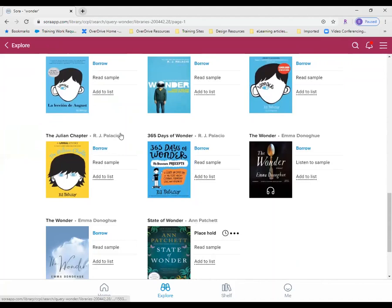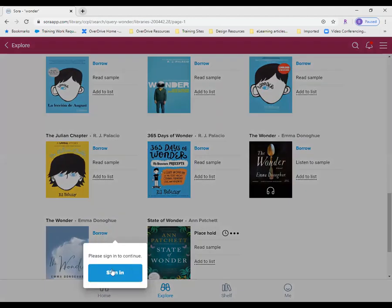The last step is to add your public library card number to borrow titles or to place holds. You'll be asked to do this once, the first time you tap to borrow a title or place a hold. Simply follow the instructions on the sign-in screen, and that login information is stored in Sora alongside your school login information.